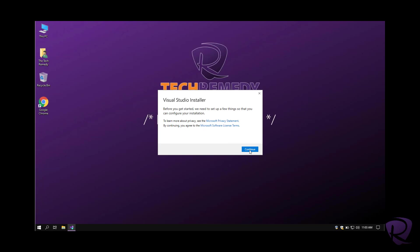It tells us that we need to first install an app called Visual Studio Installer which it will install automatically.